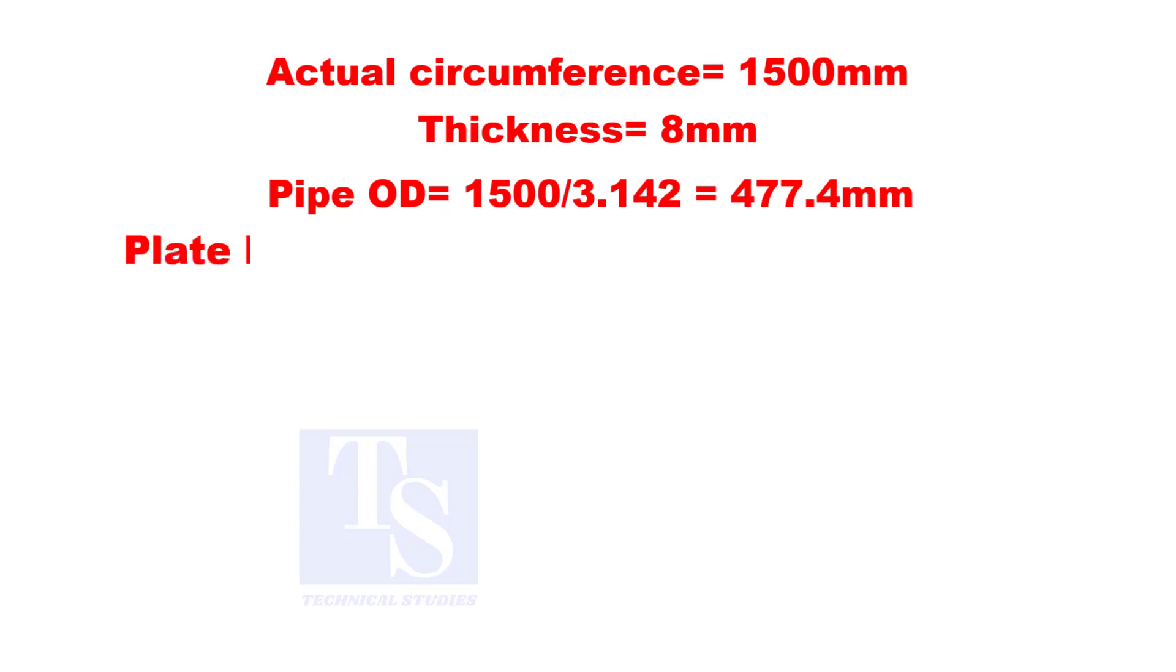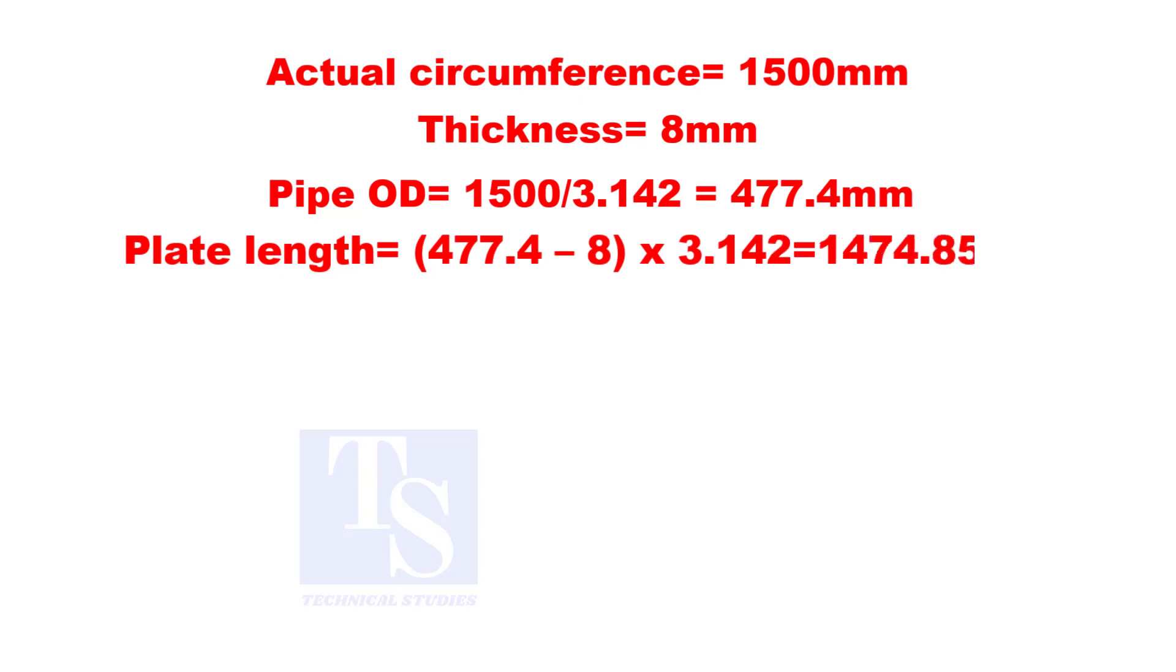To calculate the plate length, subtract 8 millimeters from the OD, 477.4, and then multiply by 3.142.